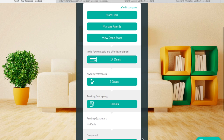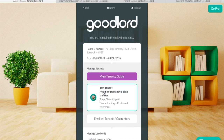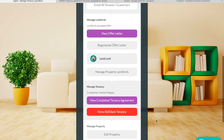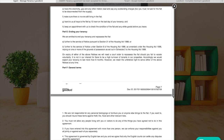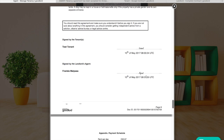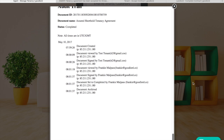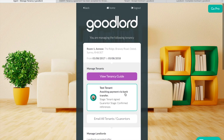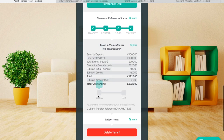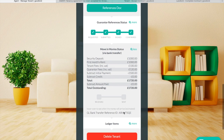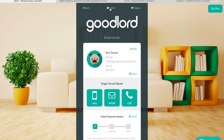From the home page of the platform, you'll notice that the tenancy has now moved into the completed section. You can go back in and review any of the documents and also check up on the moving money status. Congratulations, you've completed a deal on Goodlord.